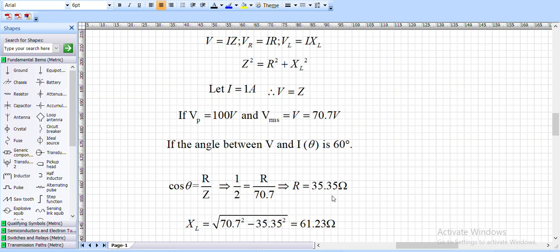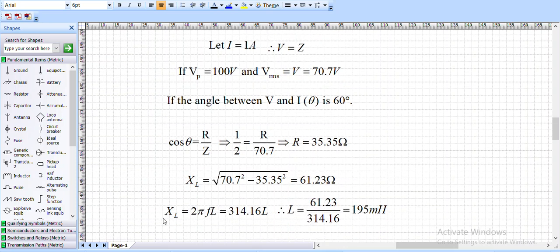XL = √(Z² − R²) = 61.23 ohms. We know XL = 2πFL, where π = 3.14 and F = 50 Hz, giving 2πF = 314.16. Therefore L = XL / 314.16 = 195 mH. This is how we derived the component values.